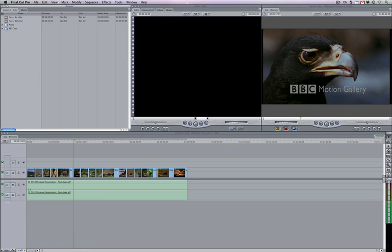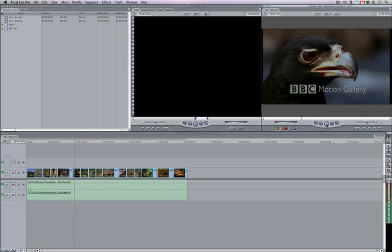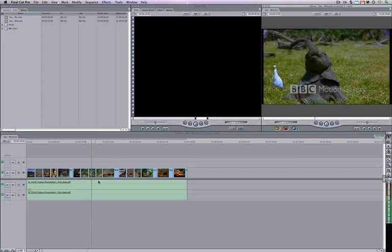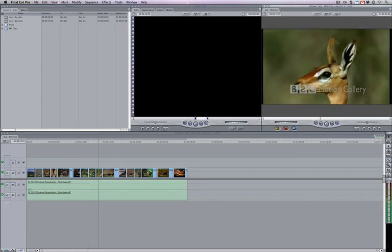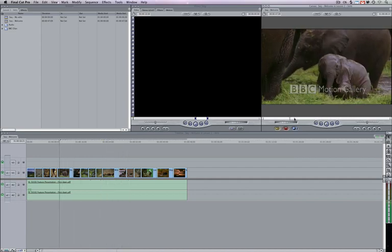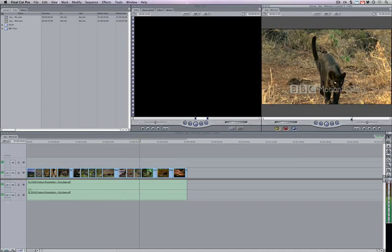The canvas and the timeline are connected. Anything we do in either one is reflected in the other. So pressing play here, you'll see the scrubber moving along this window, and it'll be moving along in the timeline as well. We're viewing in real time the contents of our timeline being displayed on our canvas. If we fast forward or rewind, notice that it's also doing the same thing within the timeline.